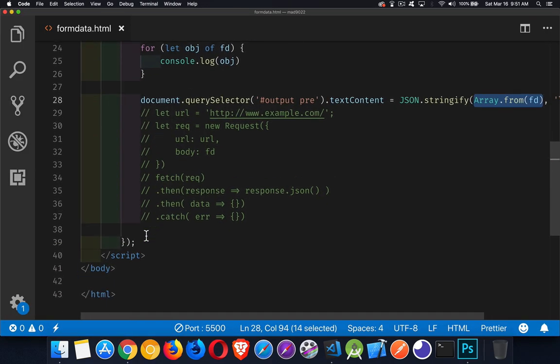If you did at some point want to send it to the server, that's what the code in the comments here is for. You create a URL to pass to your fetch object. But if you want to send the FormData along with it,